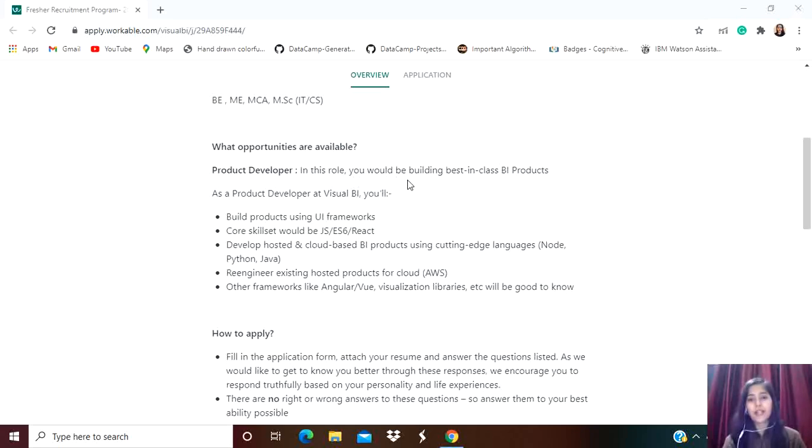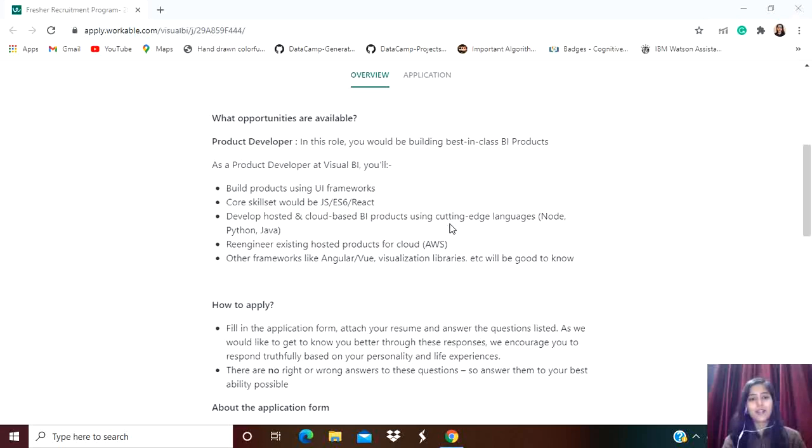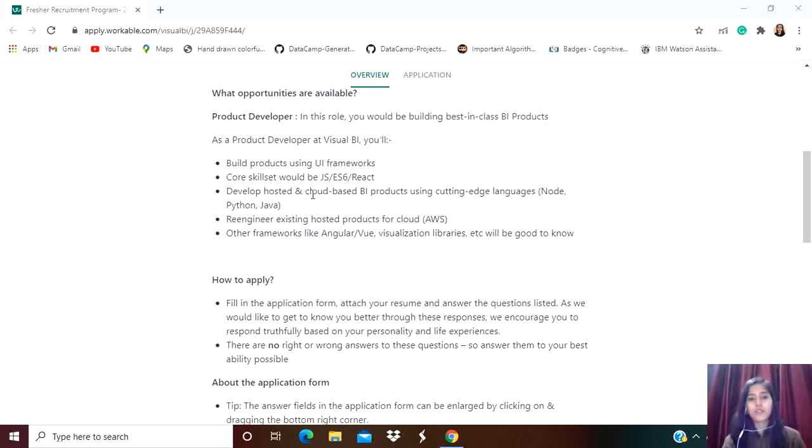What opportunities are available? In this role, you would be building best-in-class BI products. As a product developer at Visual BI, you'll build products using UI frameworks. Core skill sets include JS, ES6, React. You'll develop hosted and cloud-based BI products using cutting-edge languages like Node, Python, and Java.